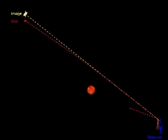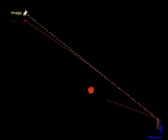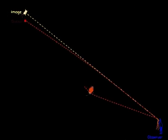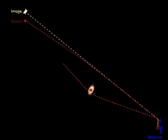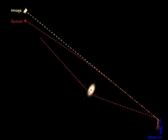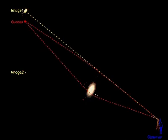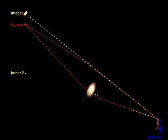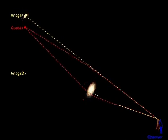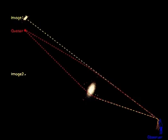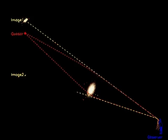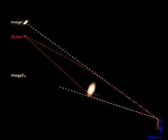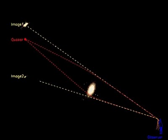Galaxies can bend the light path so strongly that light can travel on multiple paths. This way multiple images of a distant quasar can appear.